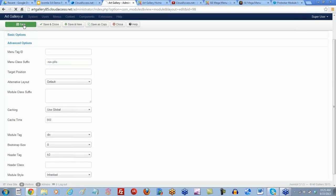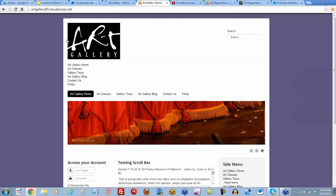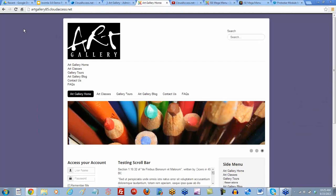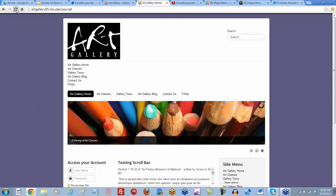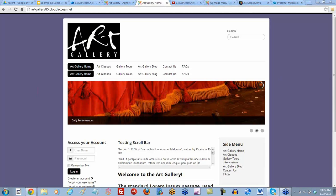Let's go ahead and save this, and we'll return to the front end once it's saved. Let me just wait for that to save — we'll refresh our page. And with a little luck, we'll see that our menu is now horizontal. So Jackie, does that help? Yes, thank you very much.